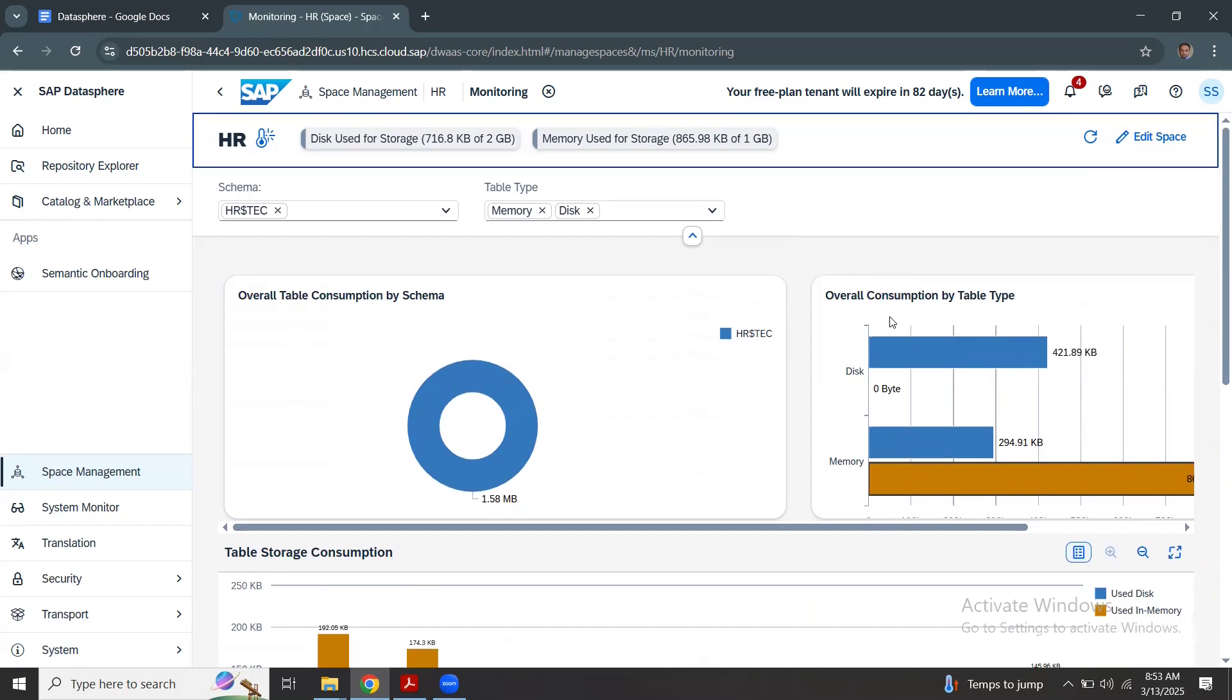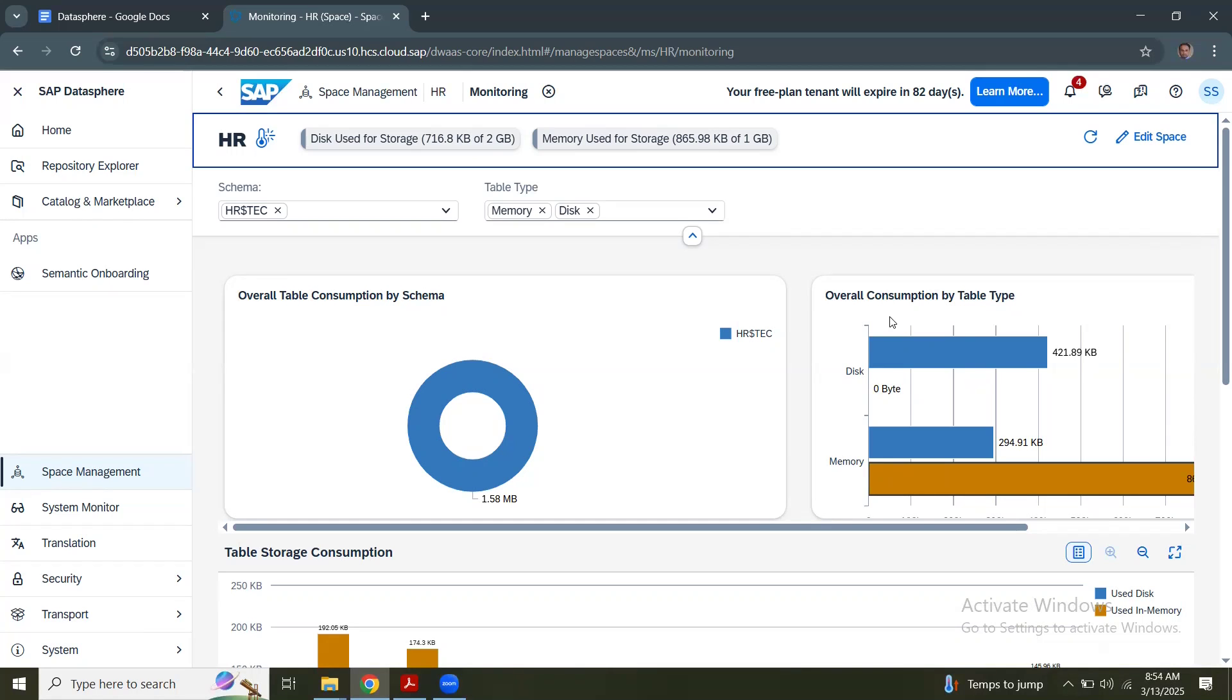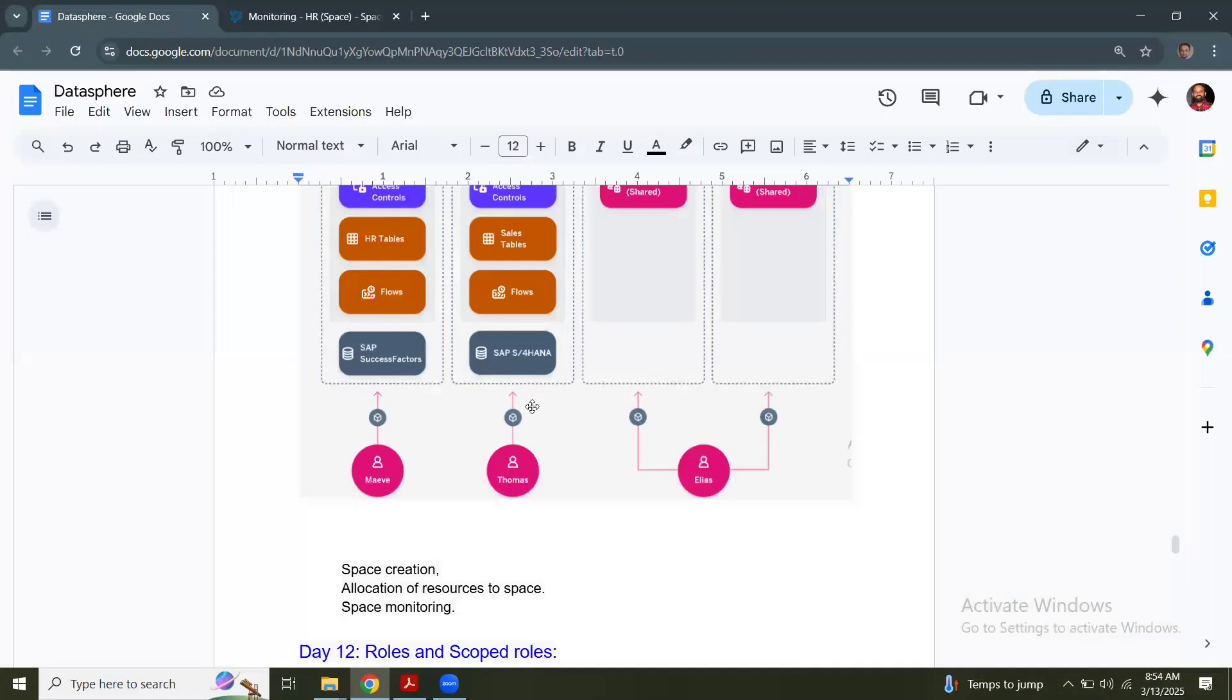You create a connection in a particular space. General best practice is to create all the connections in one space and don't repeat the connections in multiple spaces. For example, if you configured a connection to S4 in IT space, make that unique. Don't create another connection in HR space from the S4 system, as it duplicates and data replication happens multiple times and puts parallel processing on the source system.